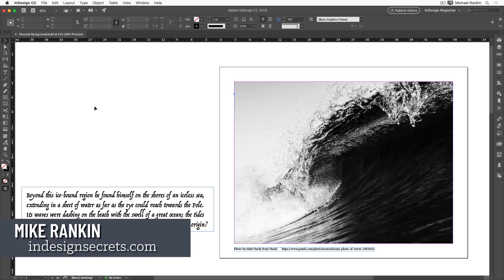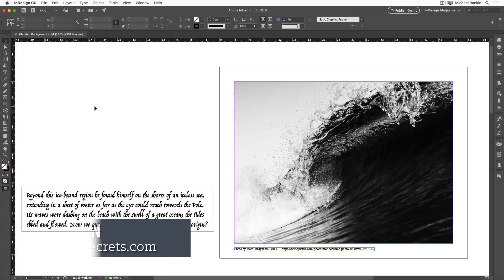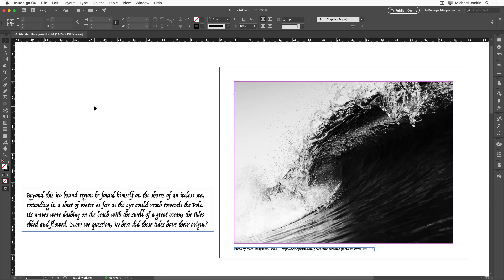Hi, I'm Mike Rankin, Editor-in-Chief of InDesign Secrets, and in this video, I'm going to show you how to use ghosted backgrounds to make type readable when it's placed over a photo in InDesign.